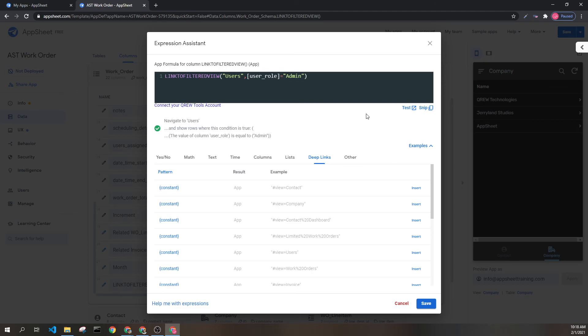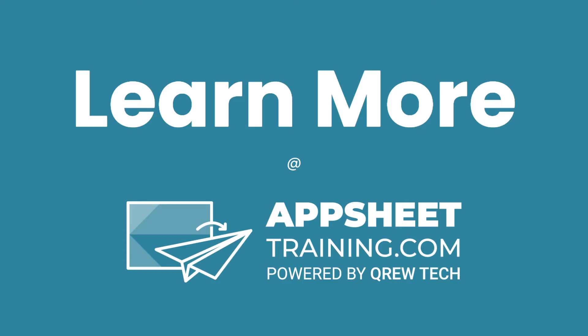I hope that this was helpful. If you would like to learn more we invite you to check out AppSheetTraining.com